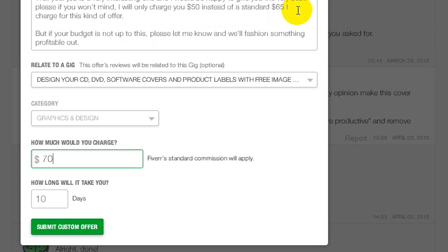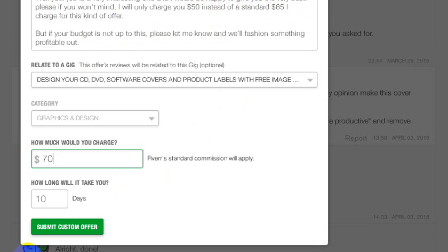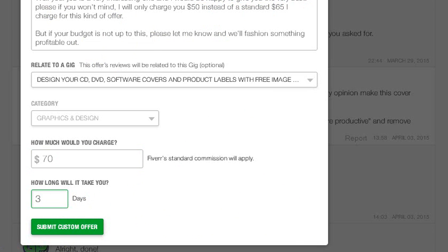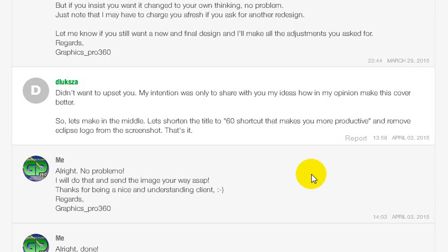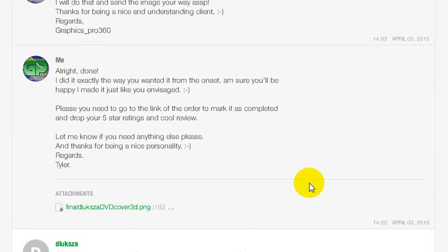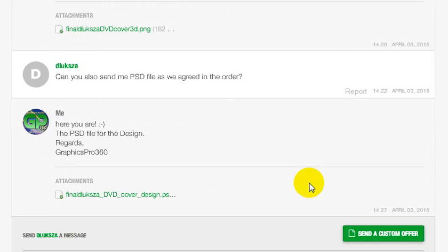They can choose something else, so eventually the buyer will pay between thirty-five to forty dollars. Then set the delivery time in days and click submit offer. Once you submit the offer, the client will either accept or reject it.